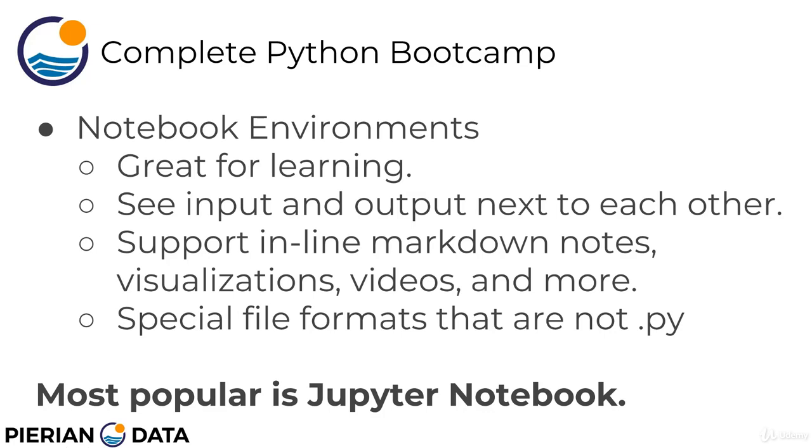The other things that differentiate a notebook environment is that they support inline markdown notes. So you can write yourself different pieces of notes. So just normal text is what we mean by markdown notes. And actually the notebooks we provide for this course have a lot of explanatory text for you. So you essentially get a book along with the videos that go with this course.